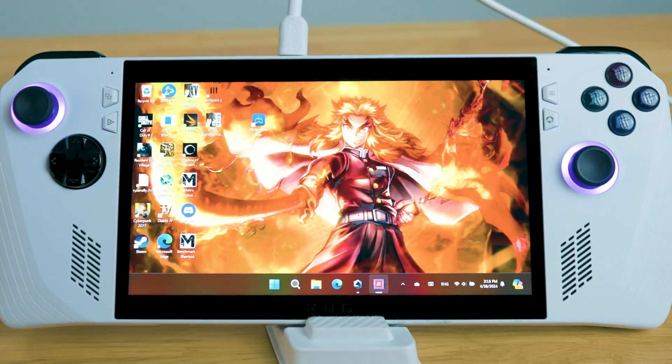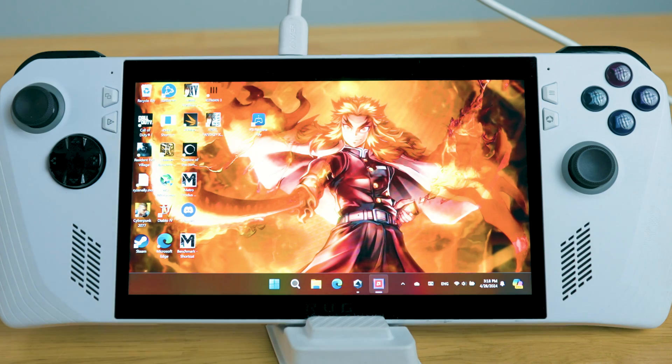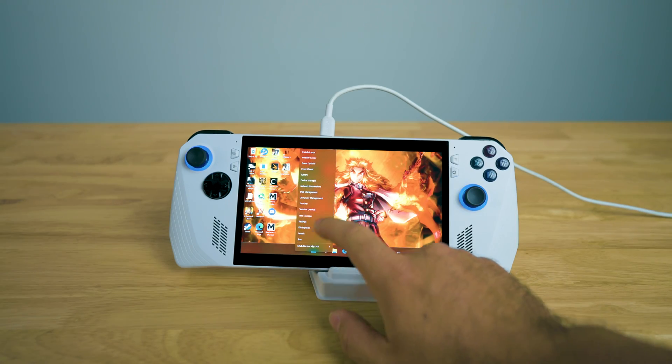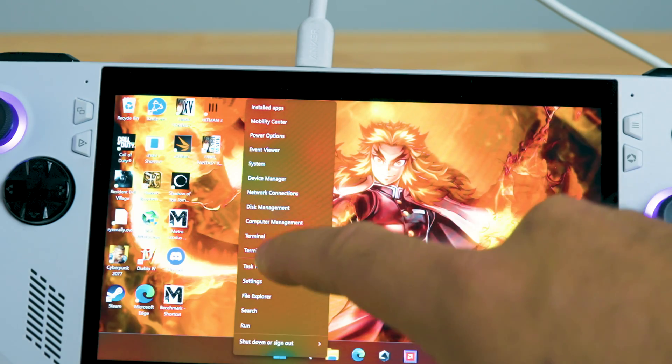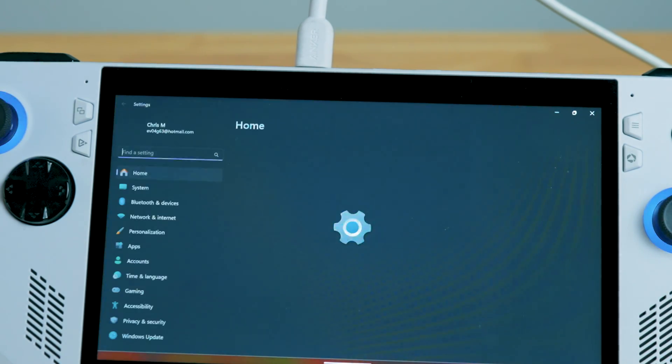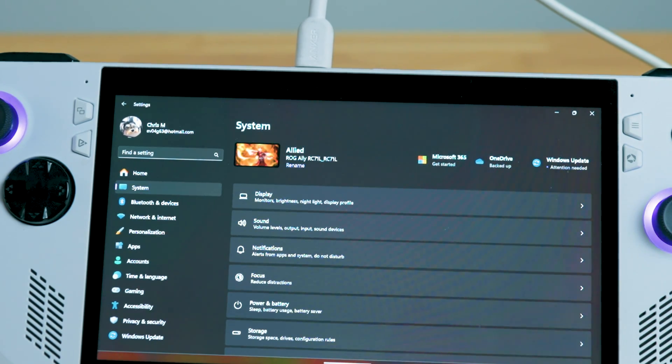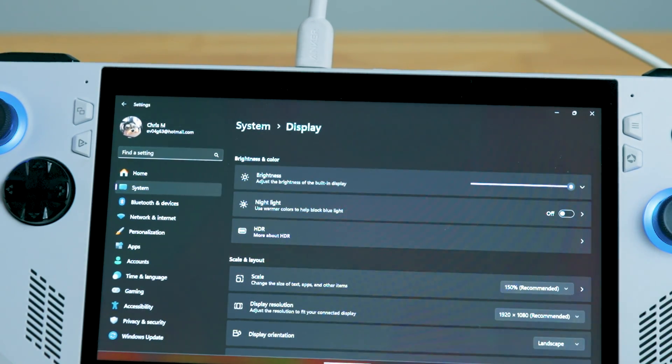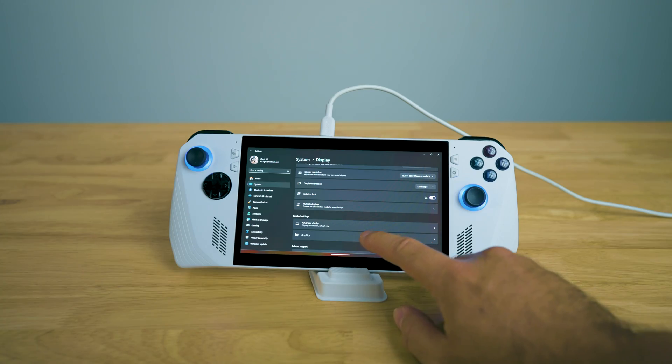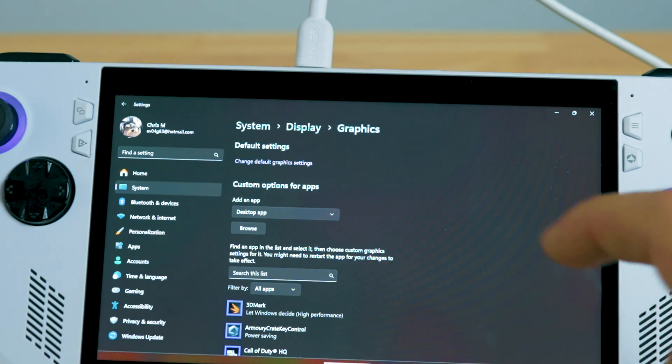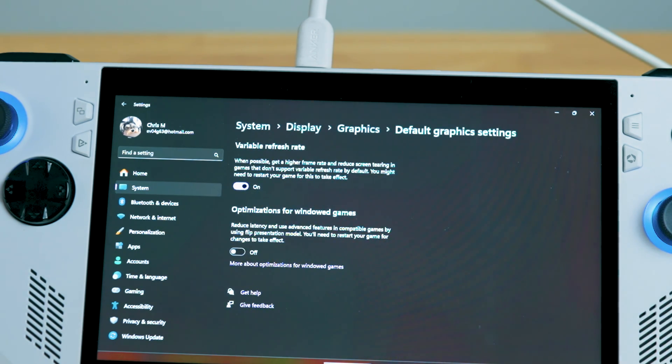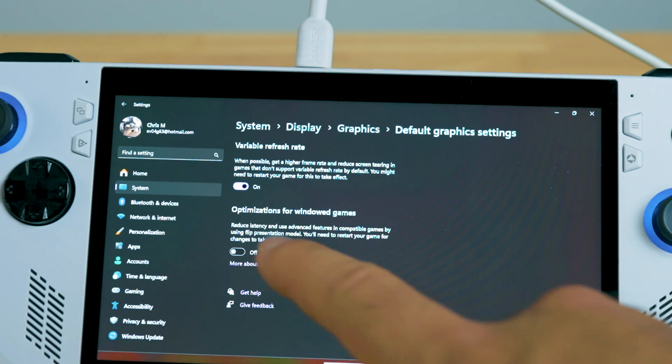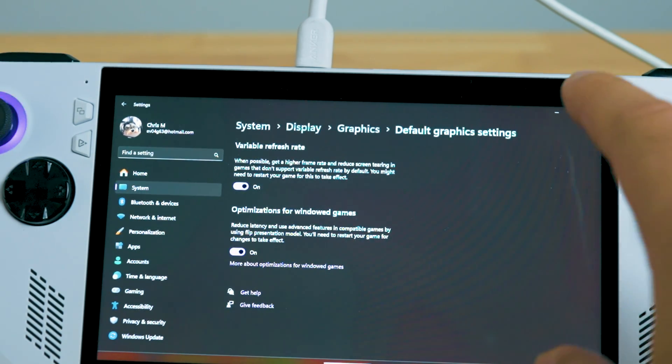Before we continue into AMD software, we have one more step. As I mentioned, you just hold down the Windows button. You're going to go over to Settings. Once you go over to Settings, you're going to go to System and you're going to Display. Once you go to Display, you're going to go down to Graphics and then here you're going to change the default graphic driver for Settings. And you're going to want to turn on Optimization for Windows Games and then hit the X.